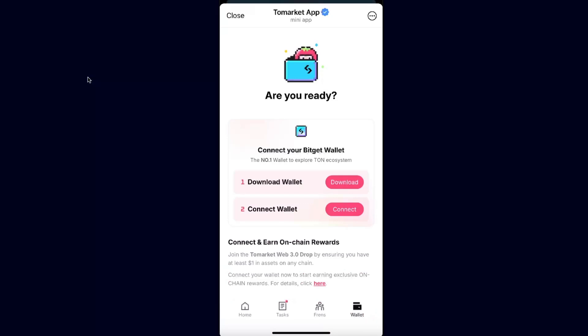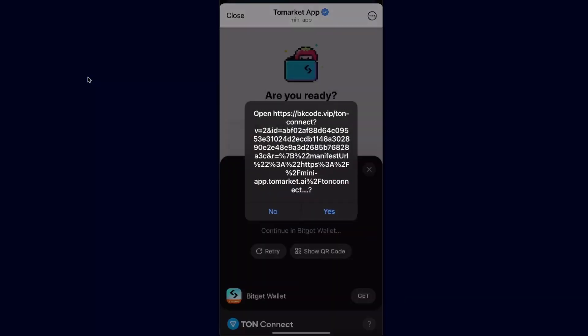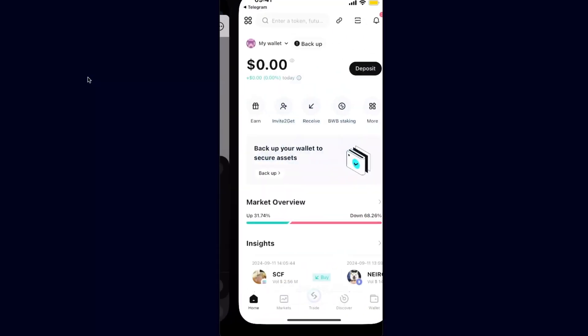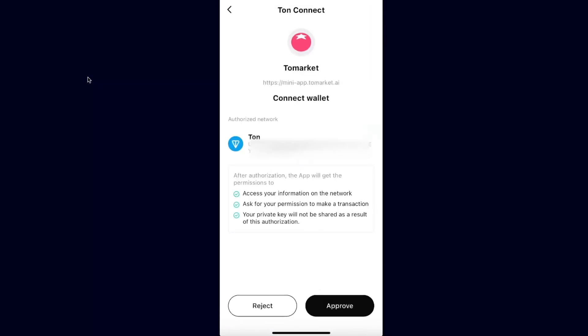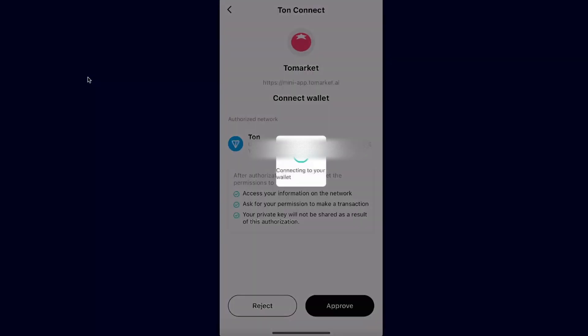First of all, you need to download the Bitget Wallet application — not the Bitget app, but Bitget Wallet — and of course sign in. After that, you're going to click 'Connect Wallet' and click 'Connect'. After that, you're going to open this up and approve it.